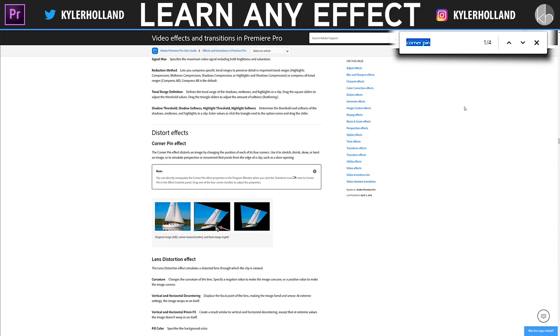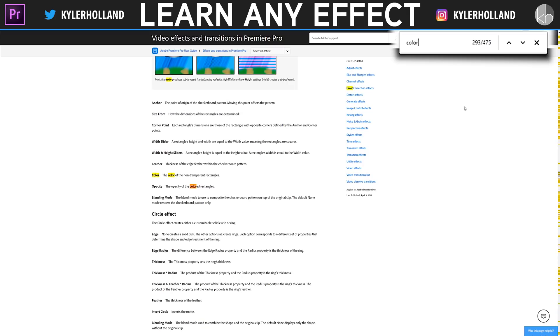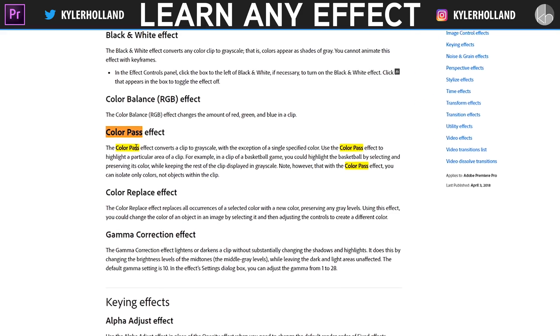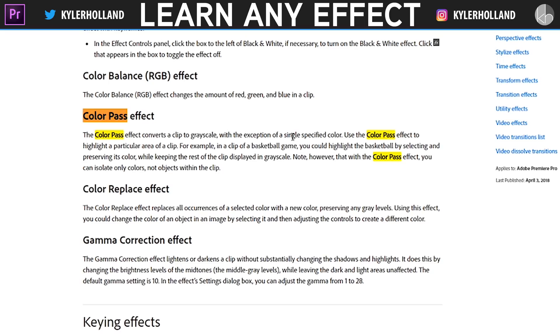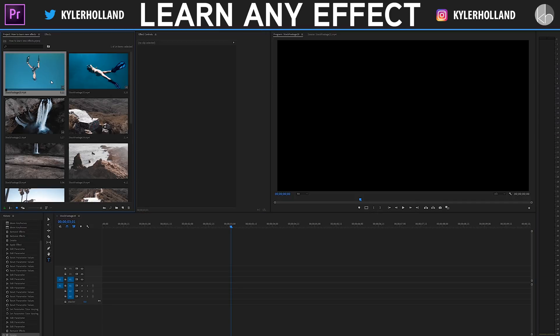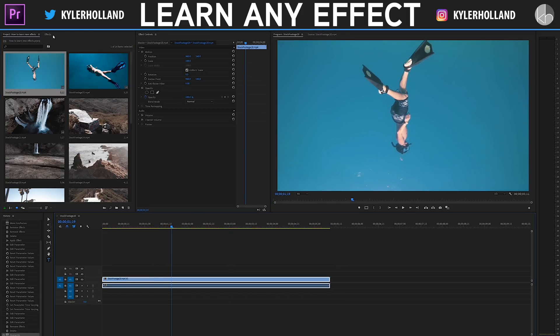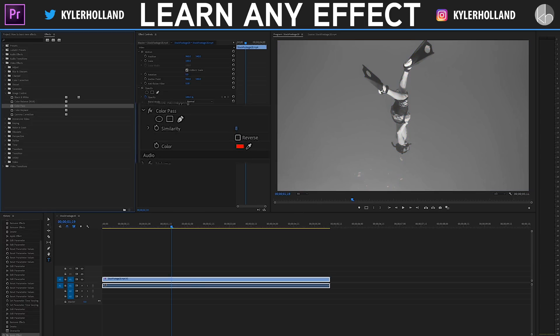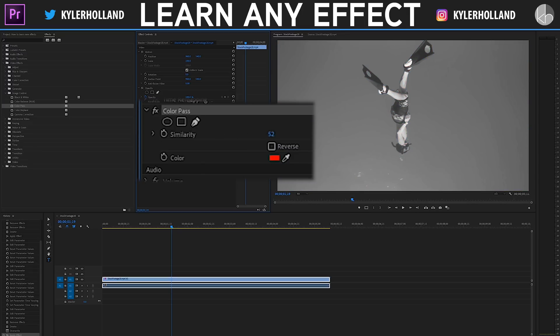I've actually never used Color Pass, so this is a perfect example. Back to the website, Ctrl+F, type in 'color pass.' The Color Pass effect converts a clip to grayscale with the exception of a single specified color. Use it to highlight a particular area — for example, in a basketball game you could highlight the basketball by selecting and preserving its color while keeping the rest in grayscale. Note that with Color Pass you can only isolate colors, not objects within a clip. Sounds pretty cool — let's drag a clip of my buddy diving in Hawaii and apply the effect.